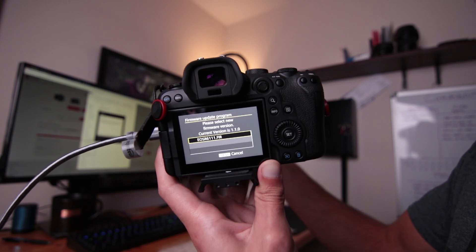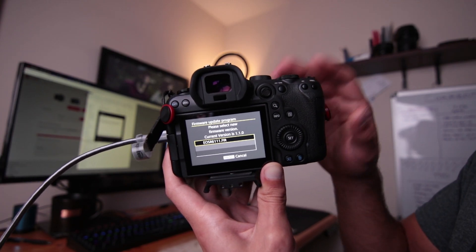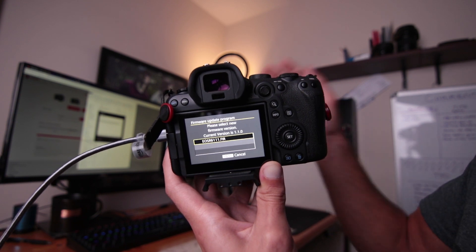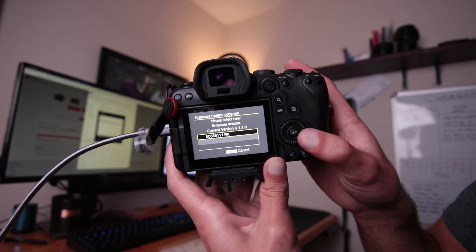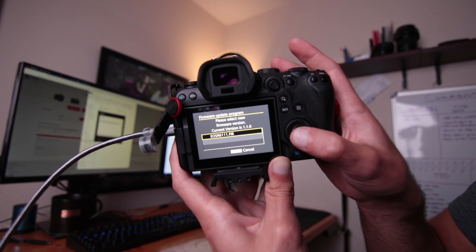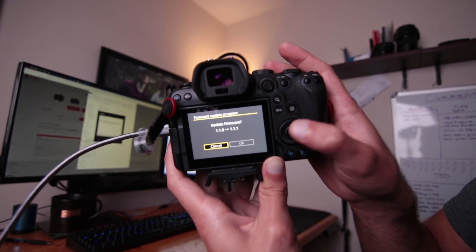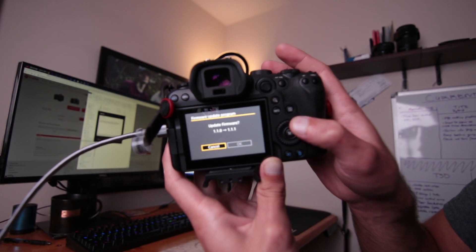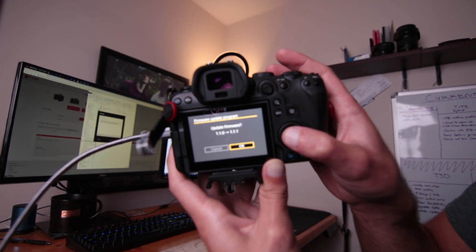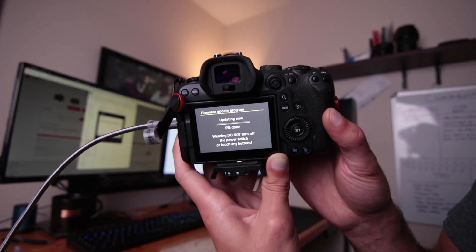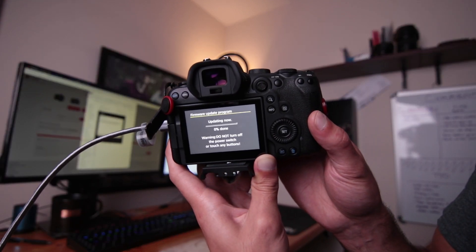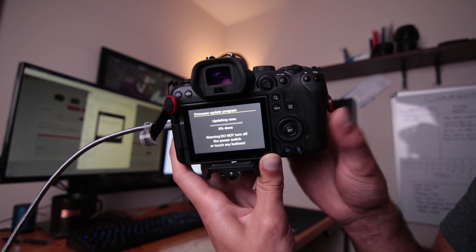Now once the computer has transferred the firmware file to the SD card on the camera, the computer tells you to now operate your camera and you're going to go ahead and select the newest firmware. So click that and go ahead to OK and click the set button. All right, so now it's updating and it gives you the warning to not turn off the camera.